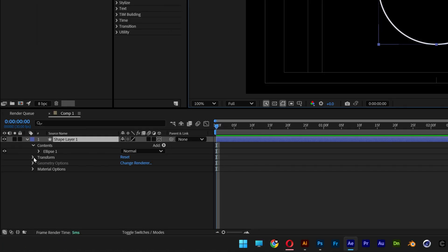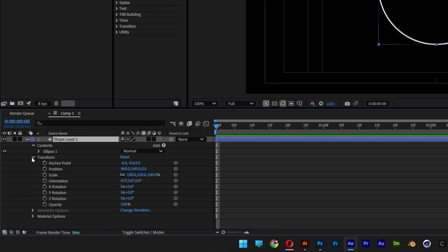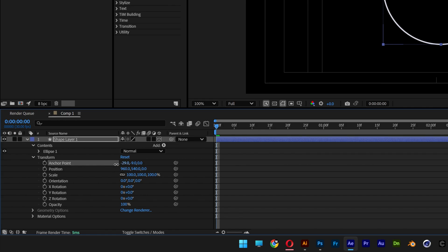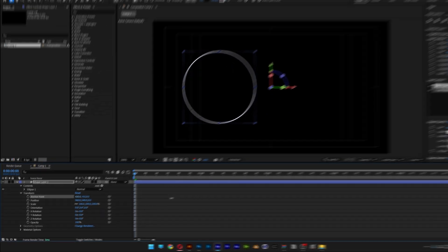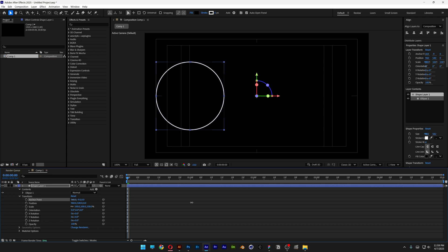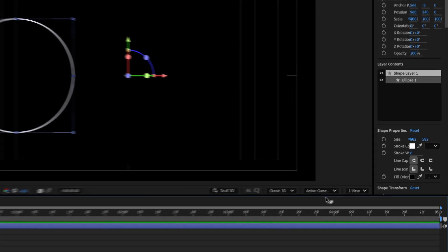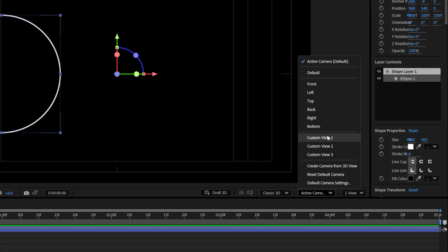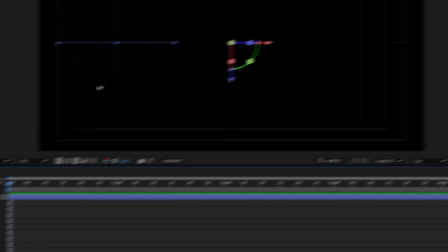Now let's go to transform, select the anchor point and I'm going to go here to the Z axis and push it all the way to the left somewhere here. Let's go to the camera, I'm going to change it to top.